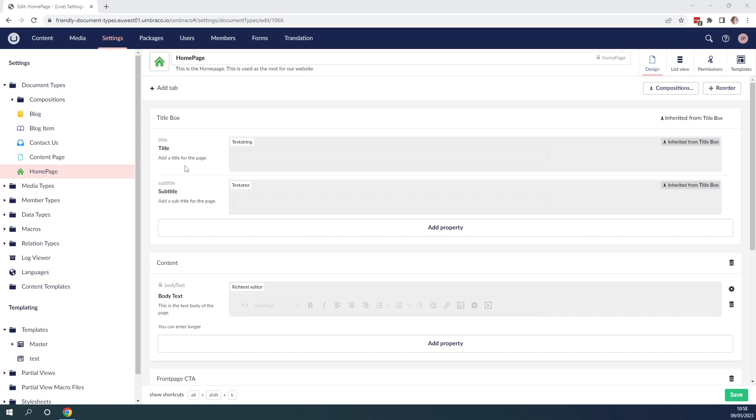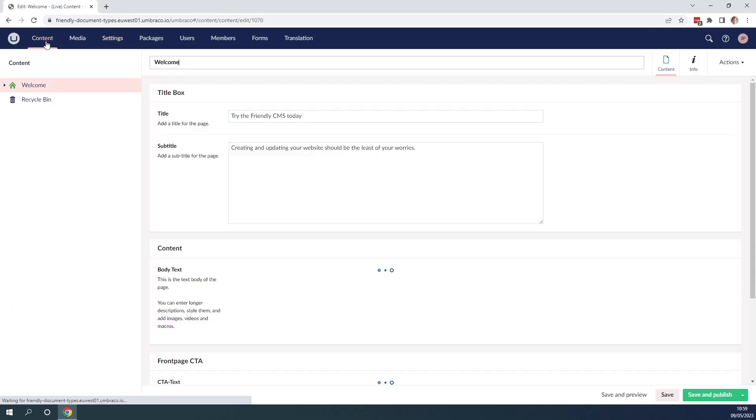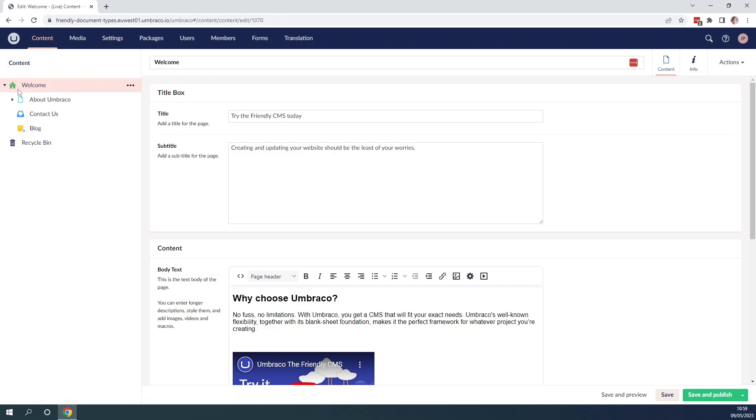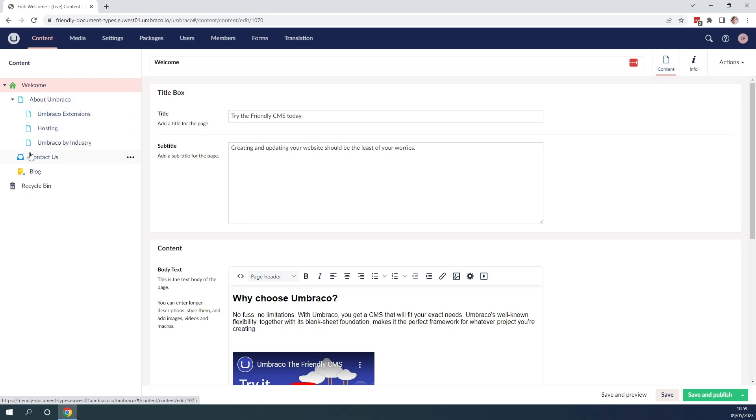Now let's go to our content section just to have a look and see how it looks for the content editors. So if we go to content here and we expand the tree we can now see that all the content nodes that is using the specific document types has the icon on it as you can see here.